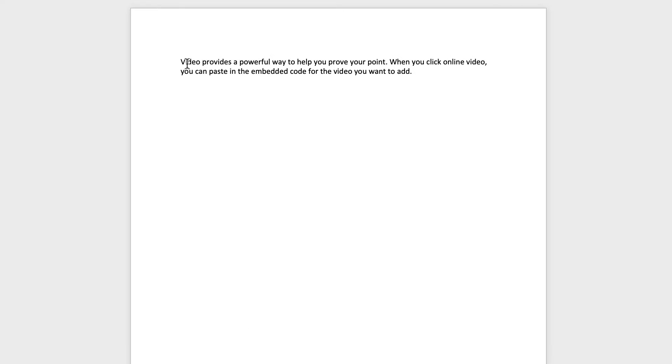Now as you can see, Word has done all the formatting for me. It's put in the full stops, and it's also put in a comma. So it's done a really good job for me.